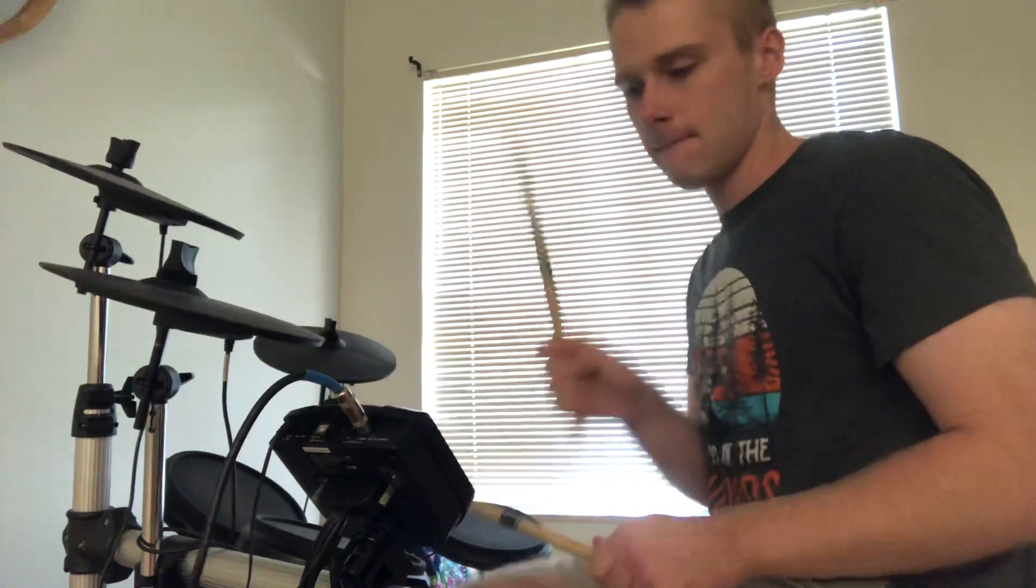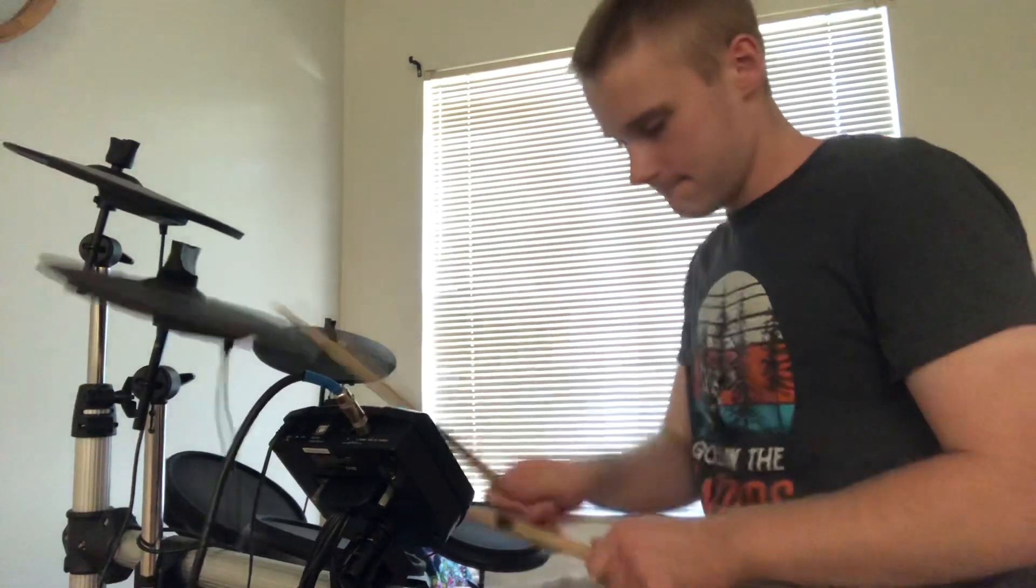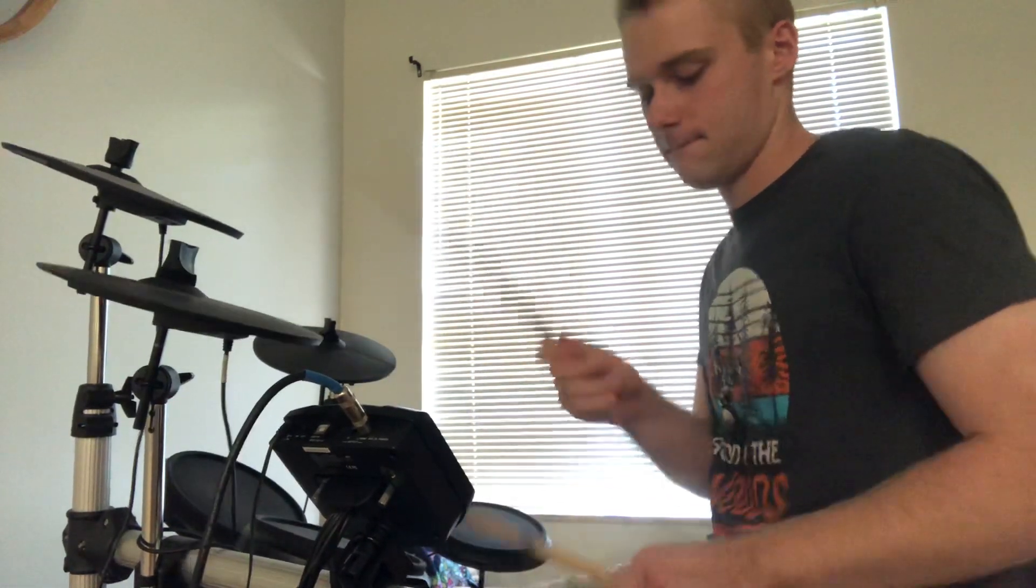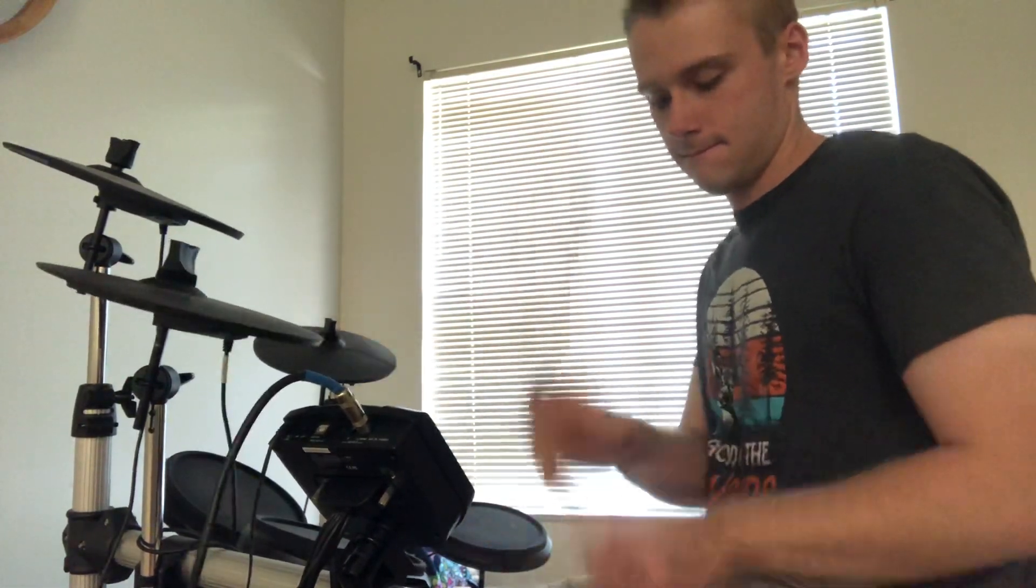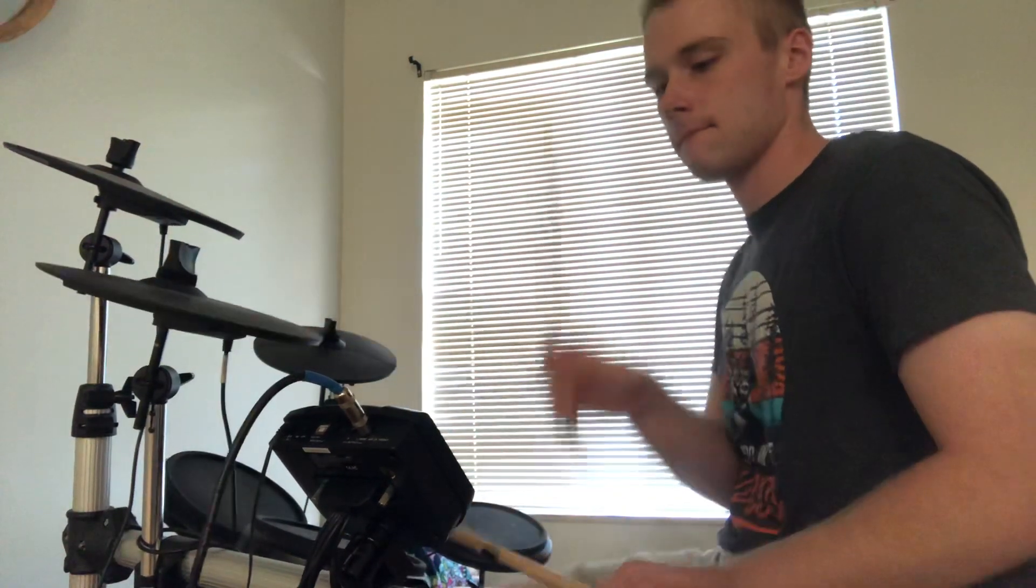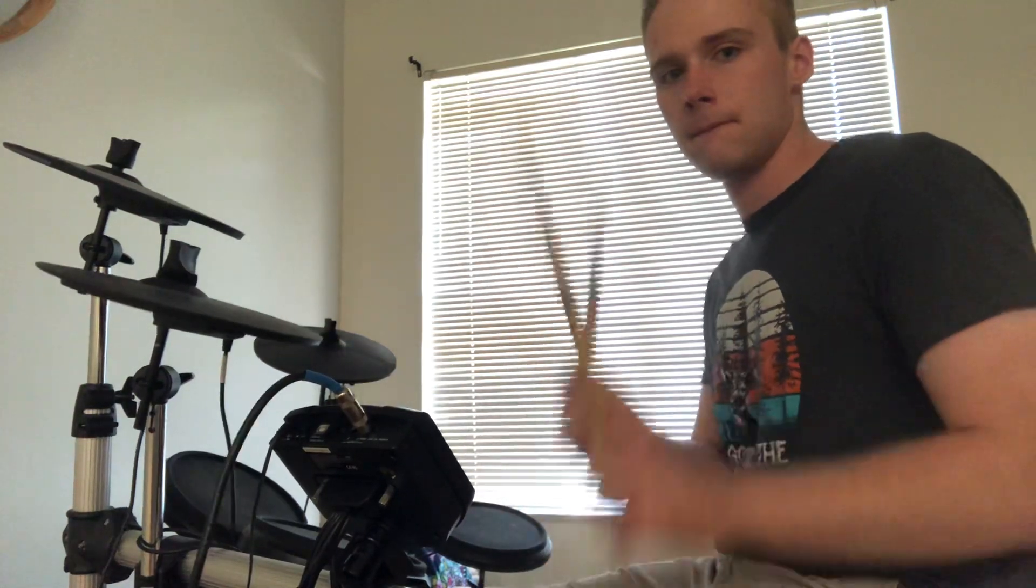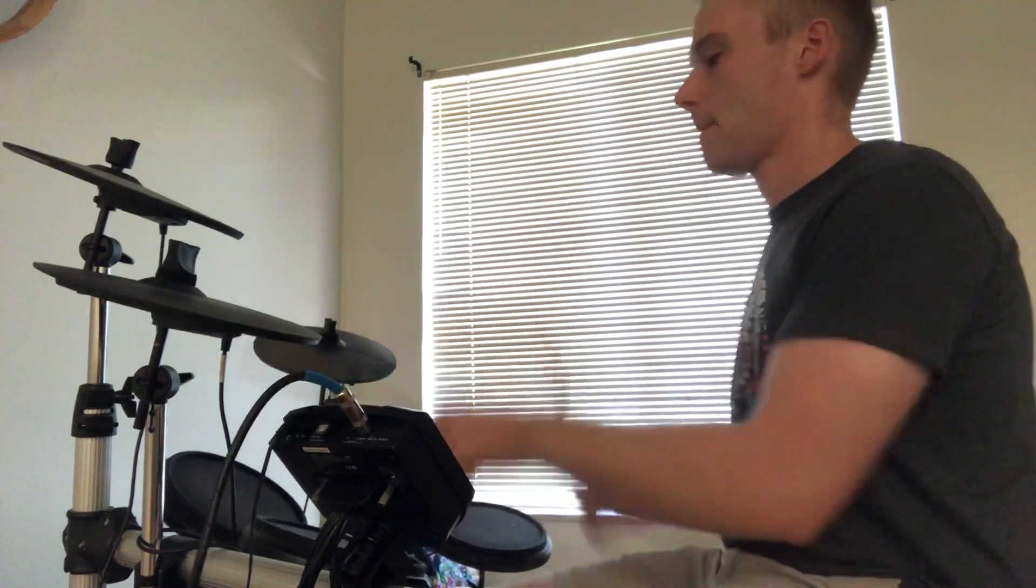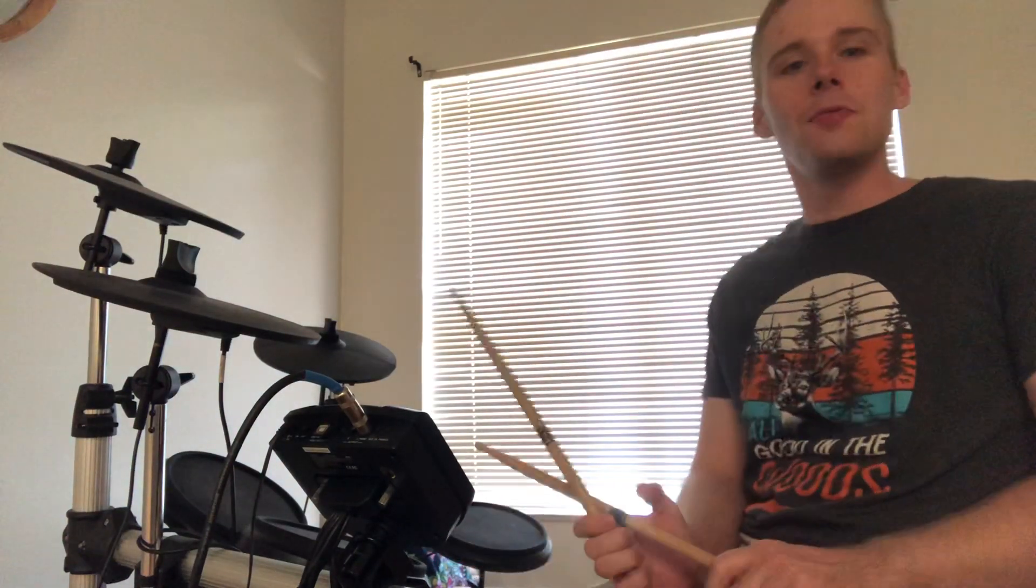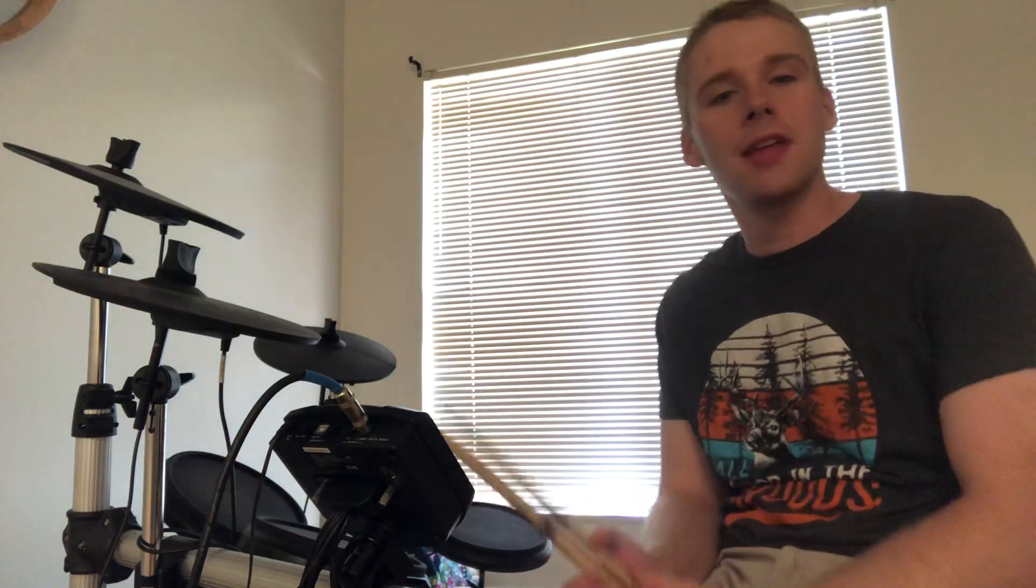When you speed it up, you get [demonstrates]. So it's a really fun one. I want you to do that. Keep on practicing Good God Almighty and let me know if you have any questions this week.